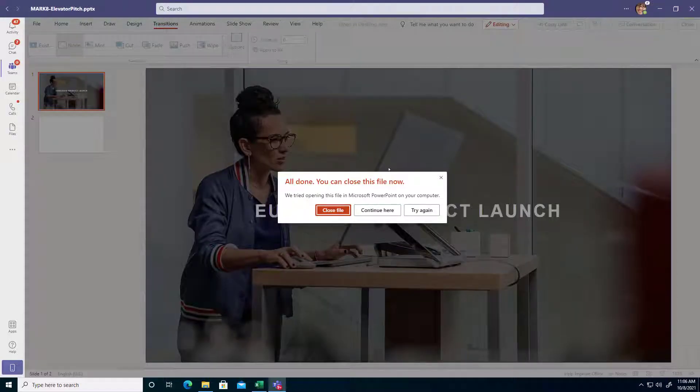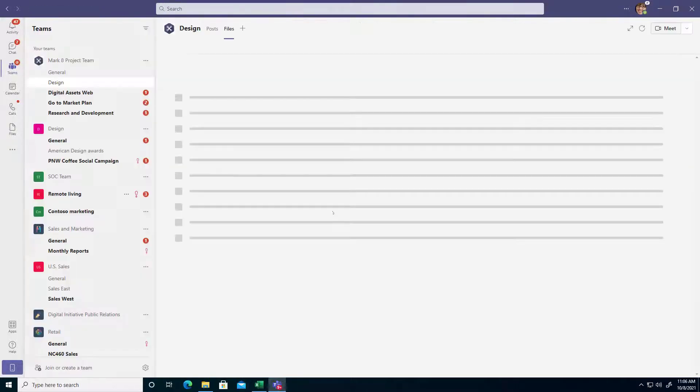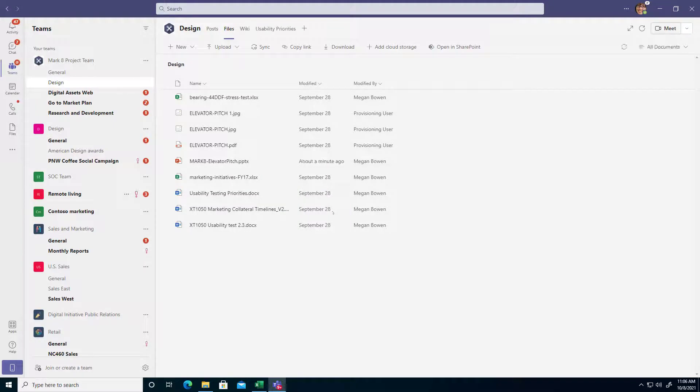Now that's not always going to be what you want to have to do, so I'm going to go ahead and close the file on the desktop and in Teams and I'm back in my library.